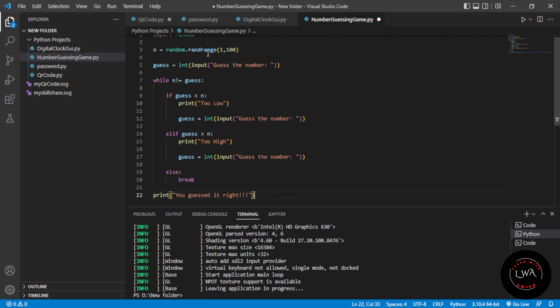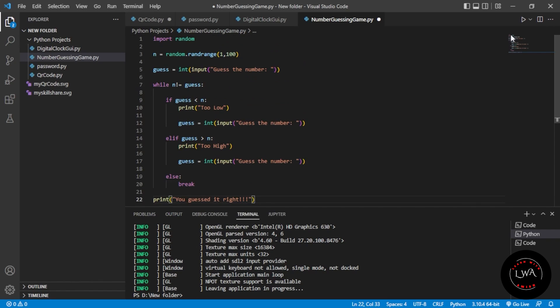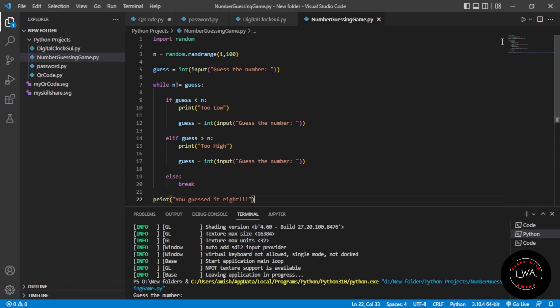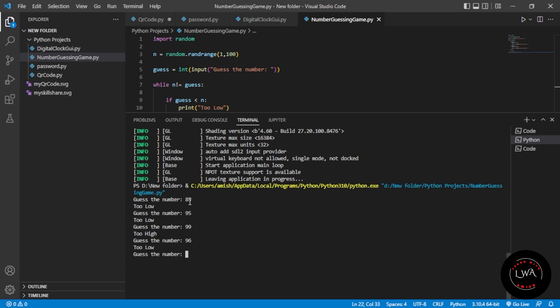Let's see if it works. I'll run the program. It's asking me to guess the number. I'll guess 85 - too low. Let me try 95 - still too low. I'll try 99 - too high. Then 96 - too low. Then 97 - yeah, you can see it's working.